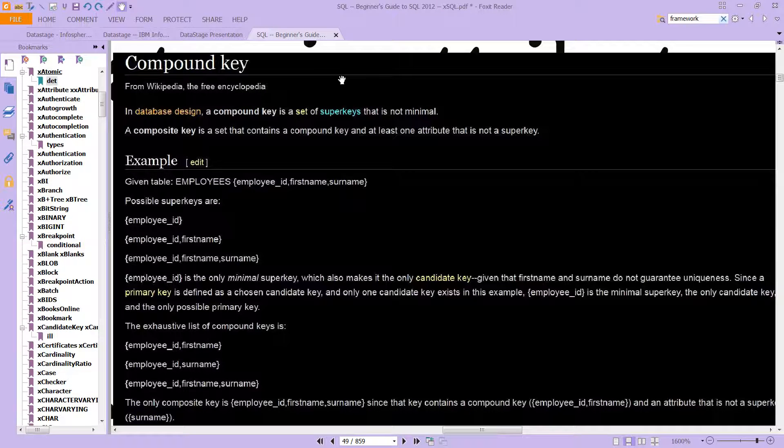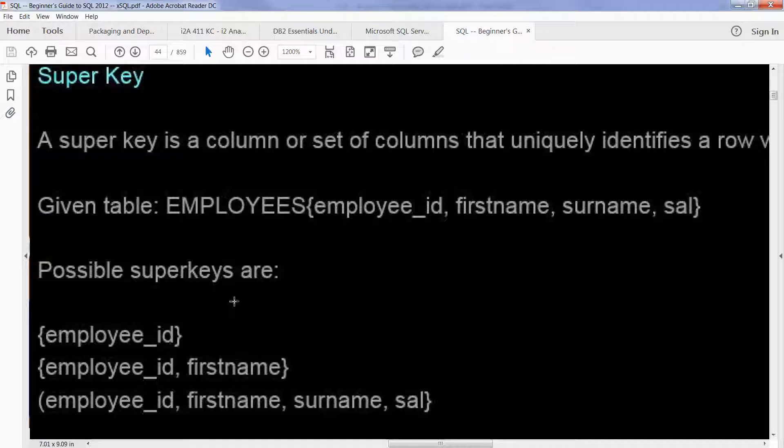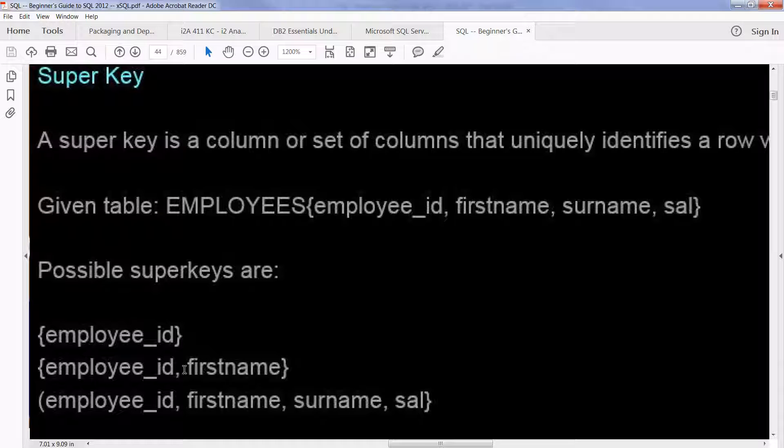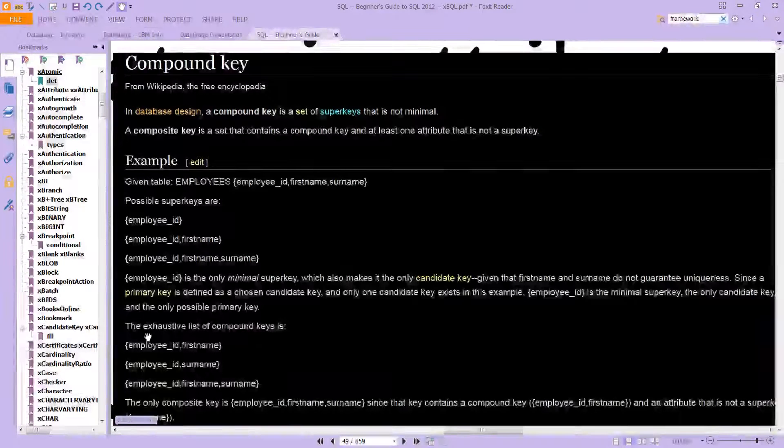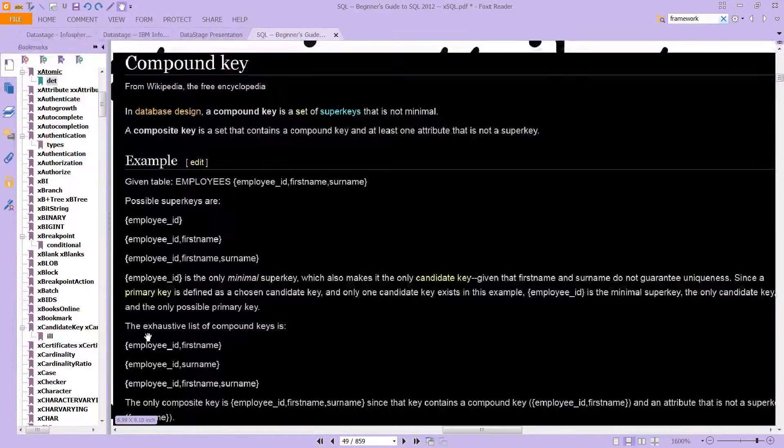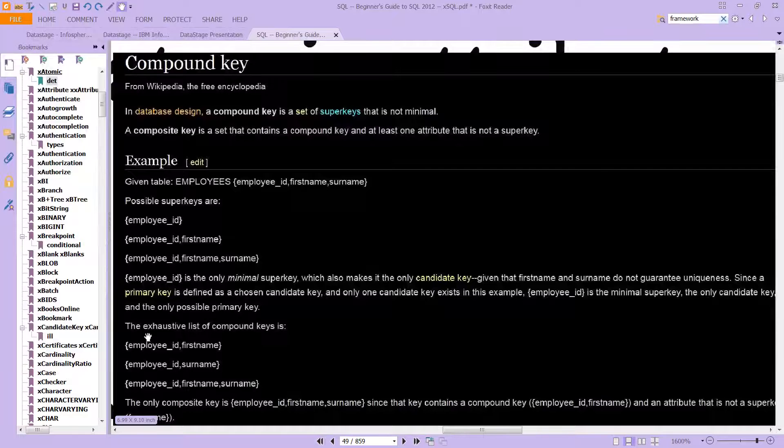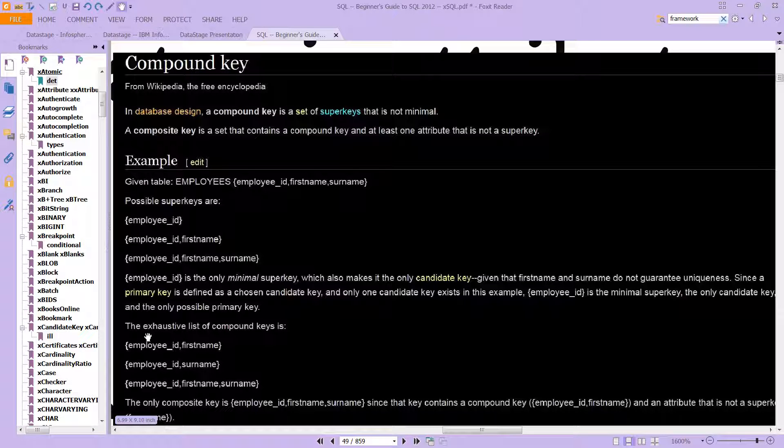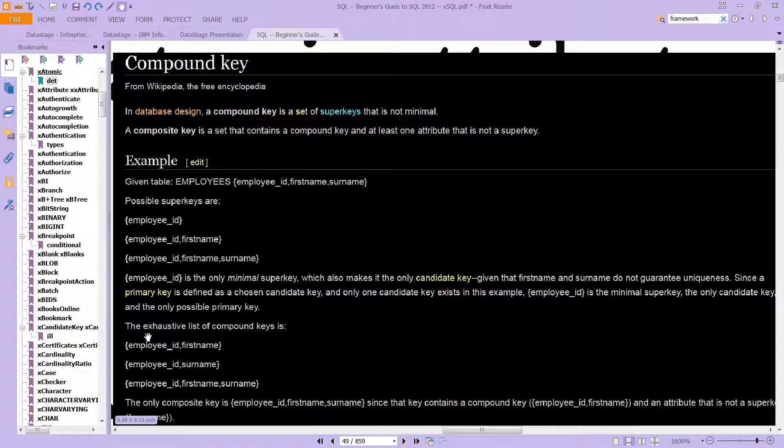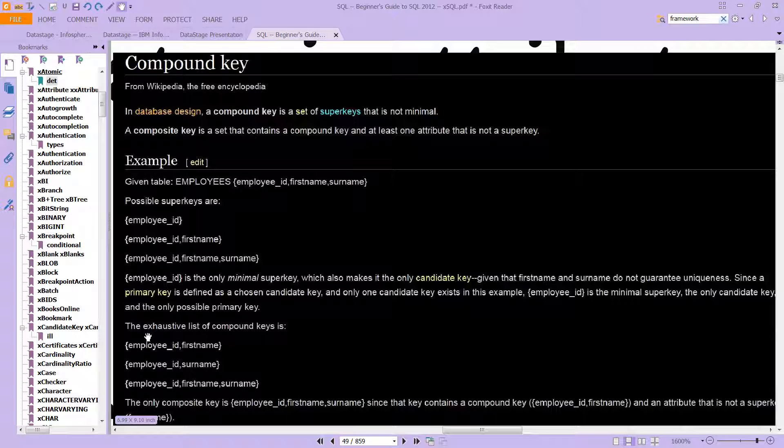So in other words, you have employee ID and first name, because that is not minimal. Whereas, you know, that one is. So that would be a compound key. Whereas a composite key is a set that contains a compound key and at least one attribute that is not a super key.